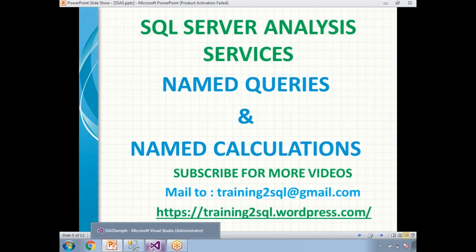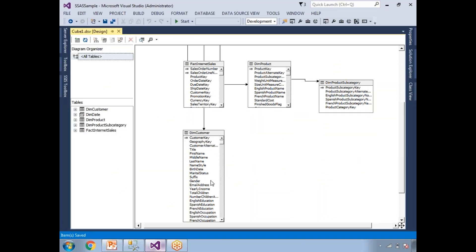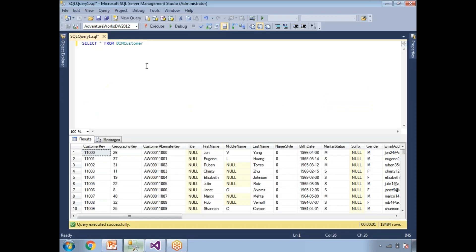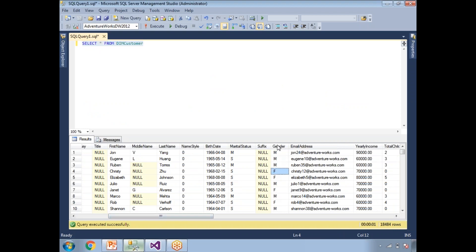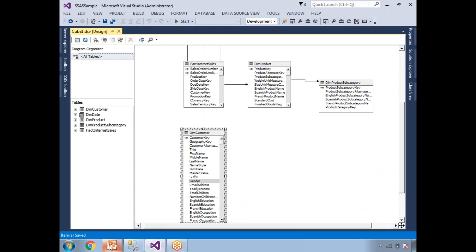Now what is a named calculation? Here my dim customer table shows gender as M and F, but I want to display Male or Female. I want to create a new column — if the value is M, display Male; if it is F, display Female. I can apply a string formula for this. That is a named calculation.